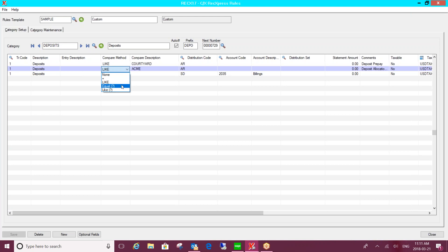And we've also provided you with wildcard capability. So it means now that it's pretty much unlimited in terms of the information you can use on that entry on the bank statement to identify it. So you could say look for ACME and then there's going to be five characters that I don't care about, and then look for these other characters after that. So you can utilize multiple pieces of information from that description on the bank statement.